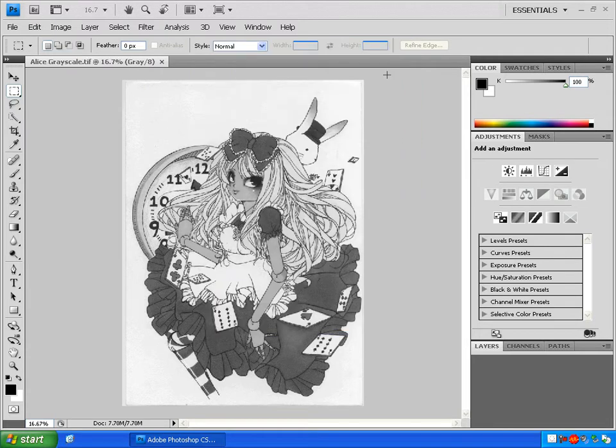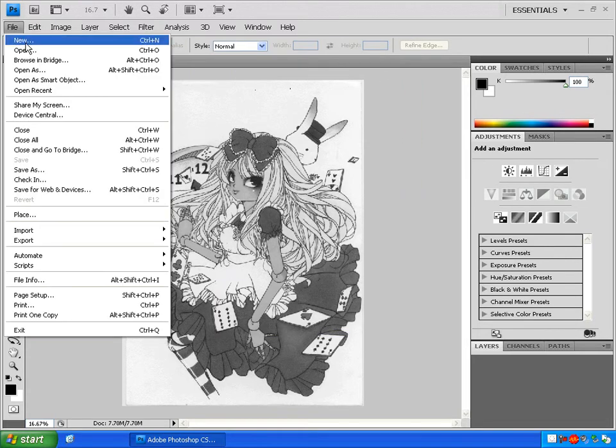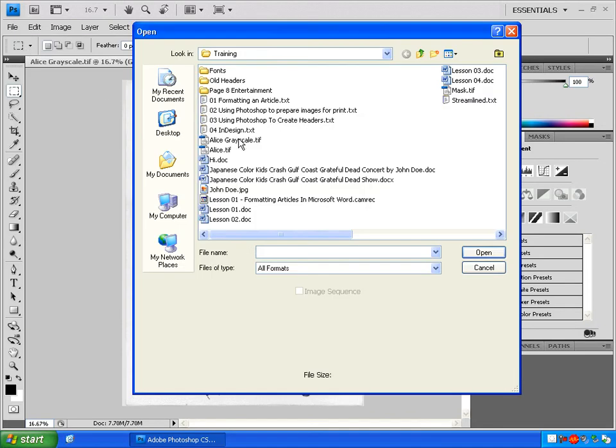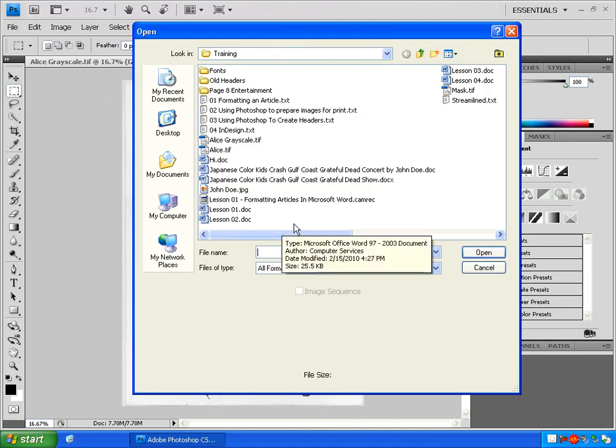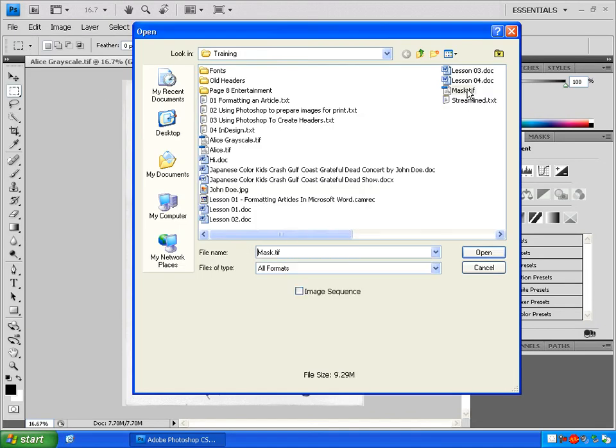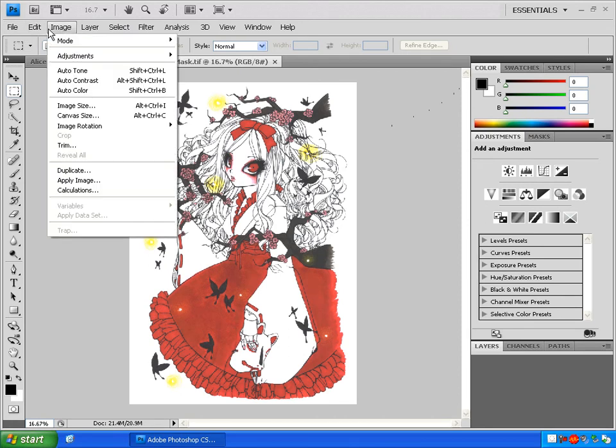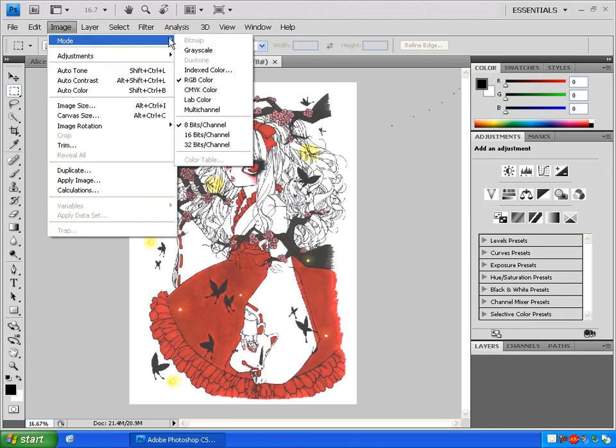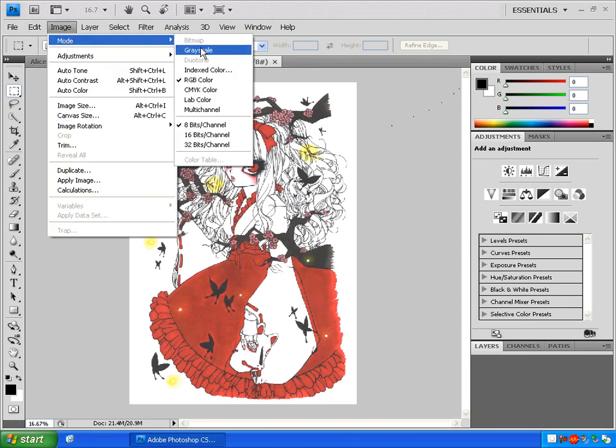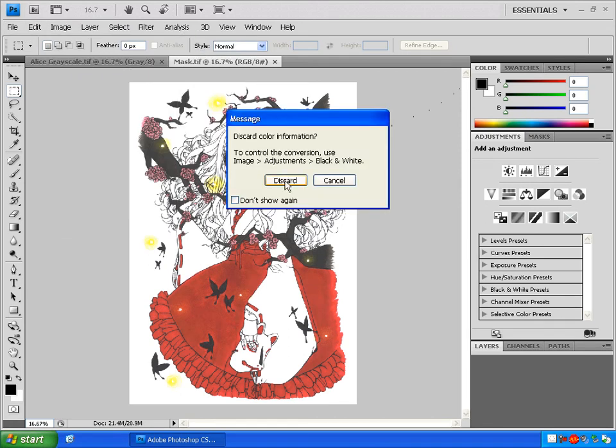Now, let's walk through all that again with a different picture. Go to File, Open, Find a Picture, Image, Mode, Grayscale, Discard.